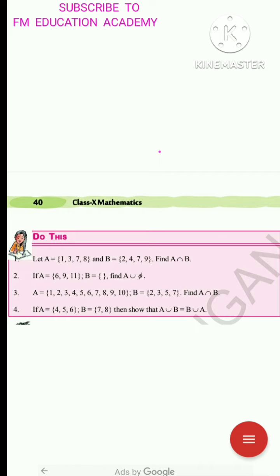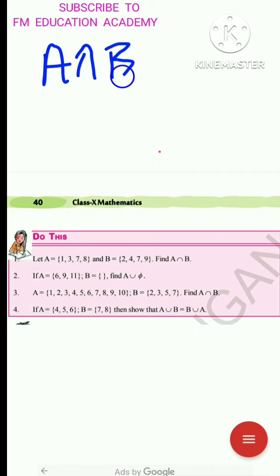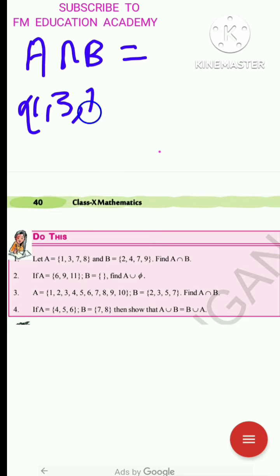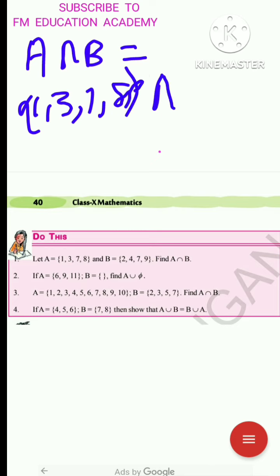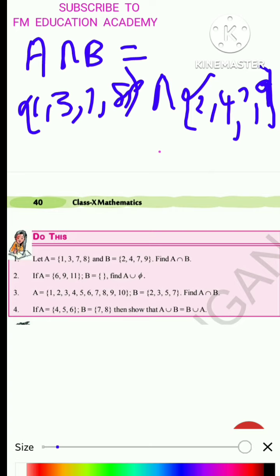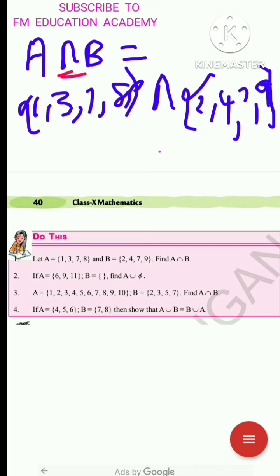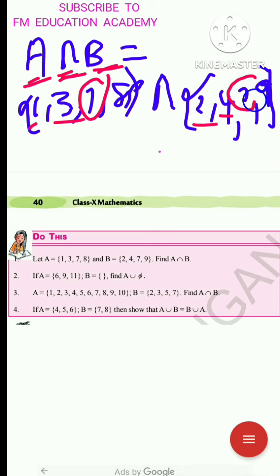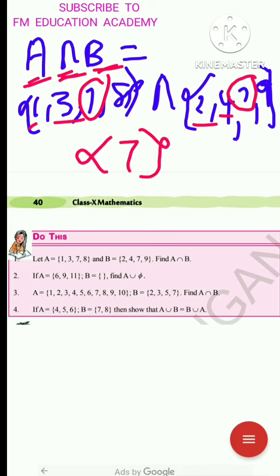Let us solve. A ∩ B means we write the elements of A: {1, 3, 7, 8} and the elements of B: {2, 4, 7, 9}. Intersection means whatever is common between A and B. Since 1 is not in B and 3 is not in B, but 7 is in both sets, 7 is the common element. So A ∩ B = {7}.